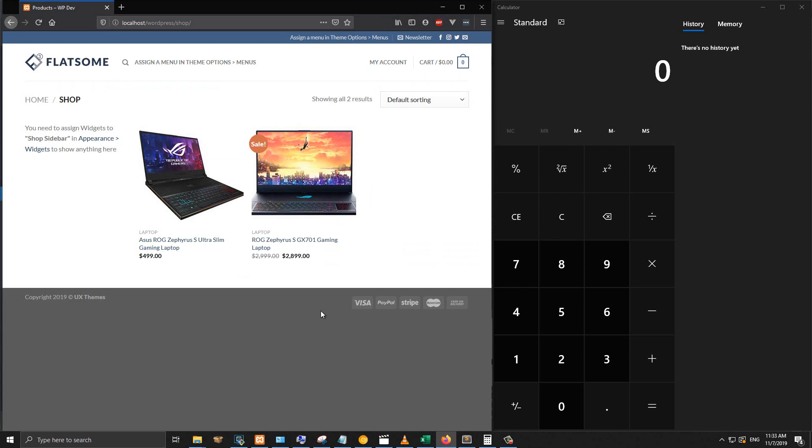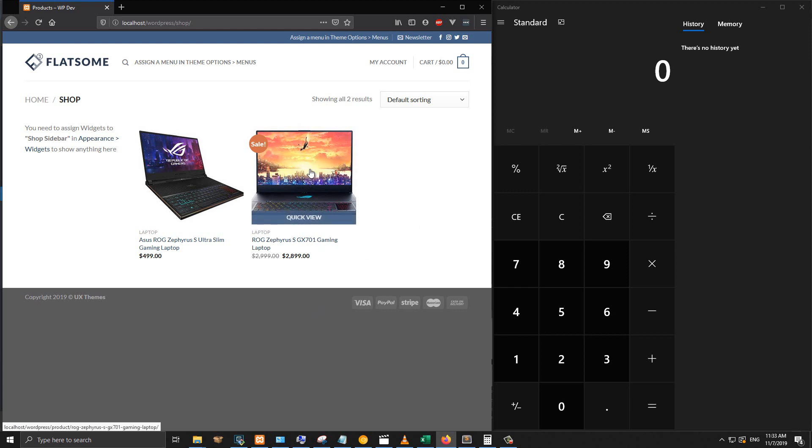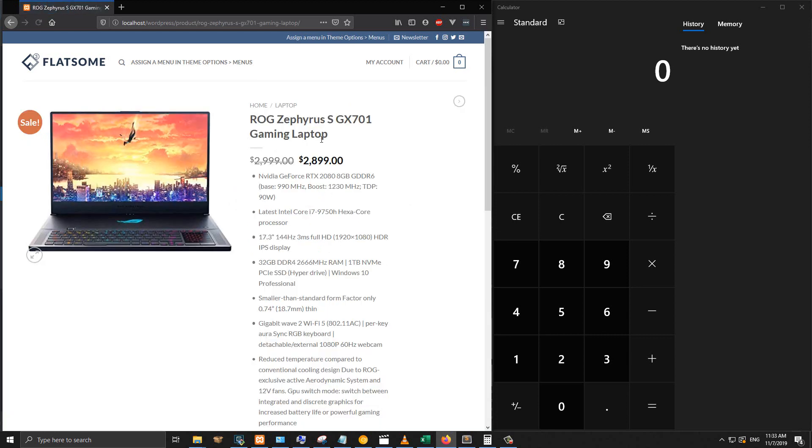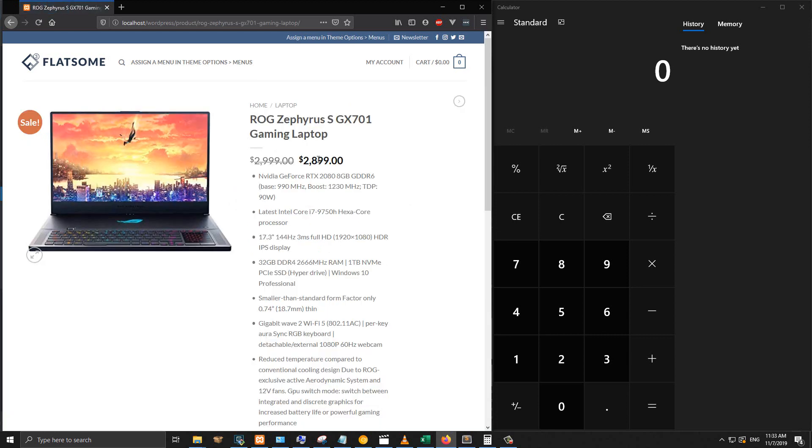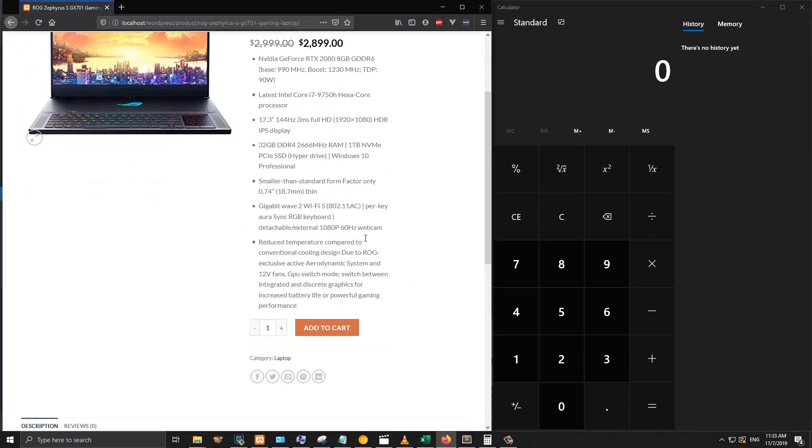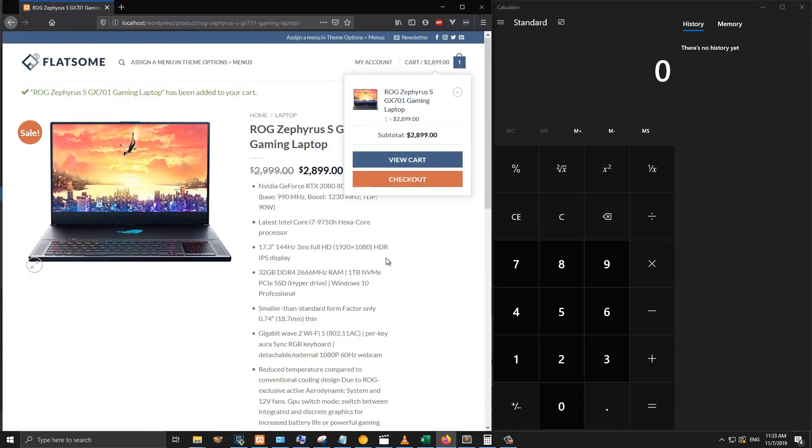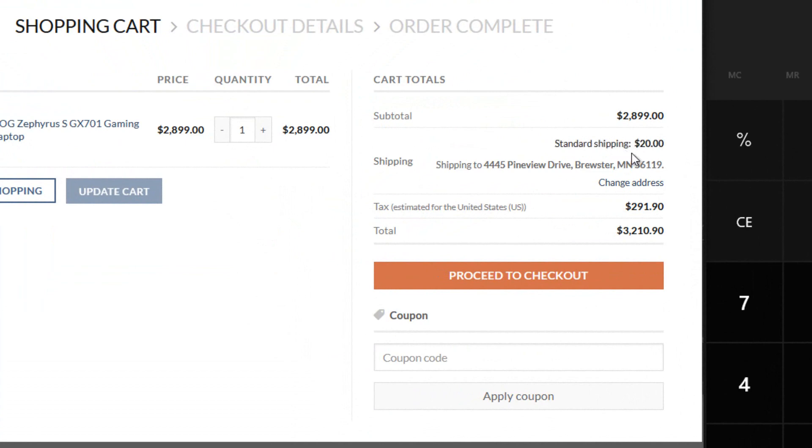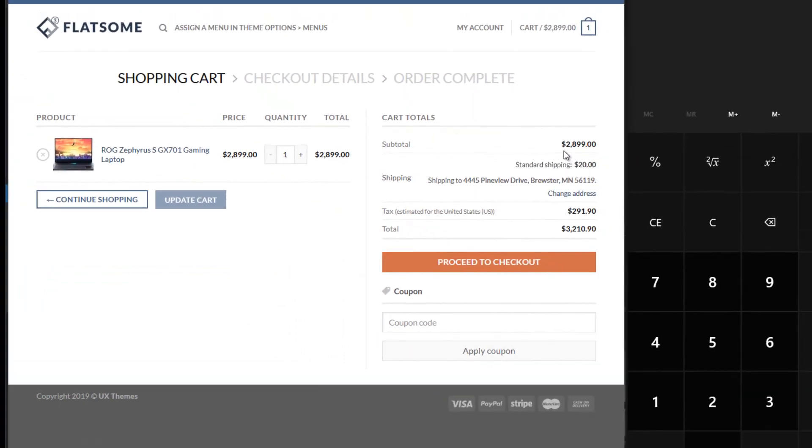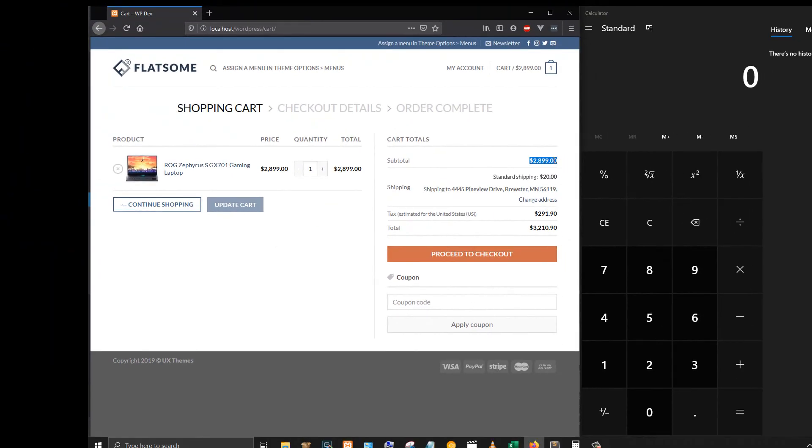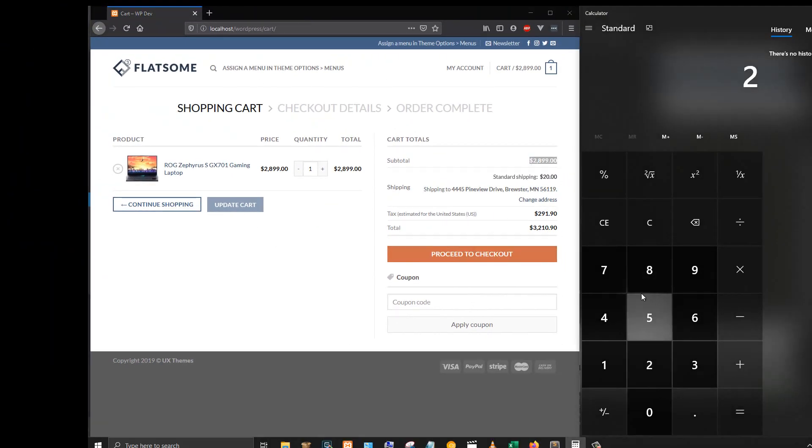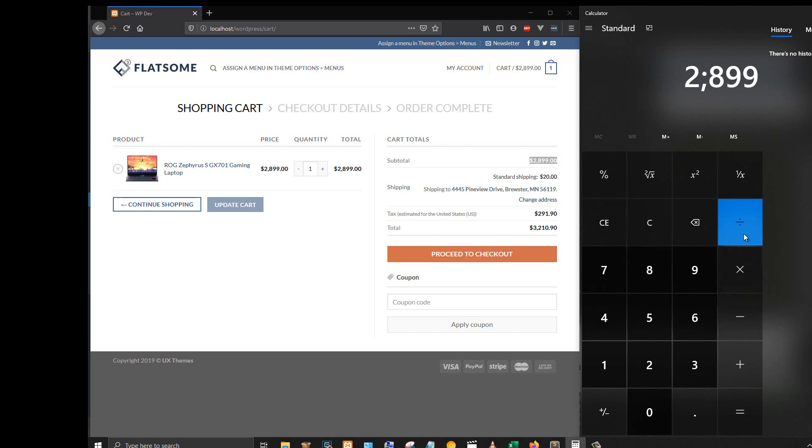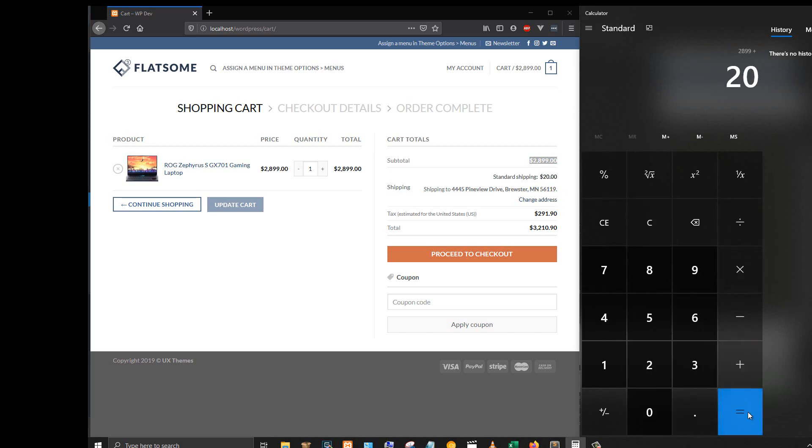For example, now I'm looking as a customer on my store. I want to buy this laptop for $2,899. I go to view cart, and you can see that the base price is $2,899 and the shipping is $20.